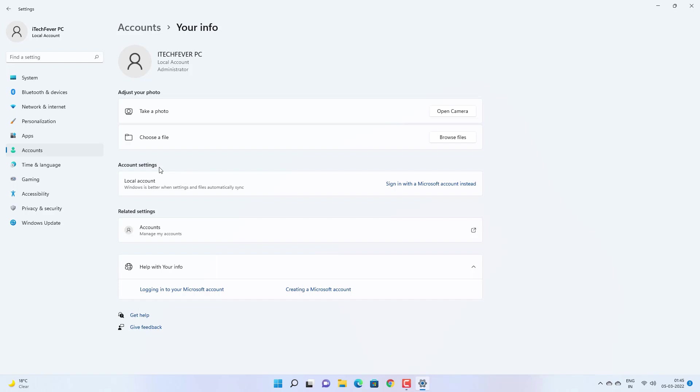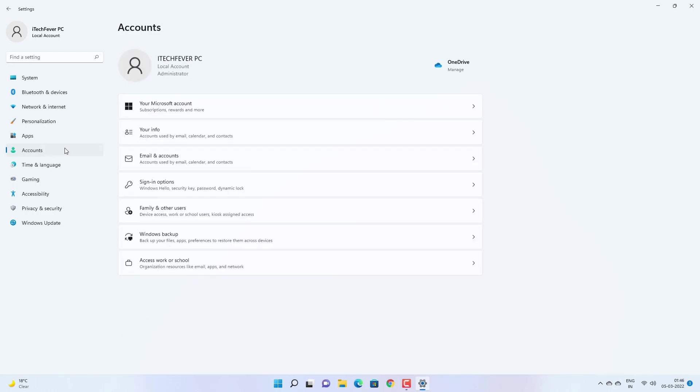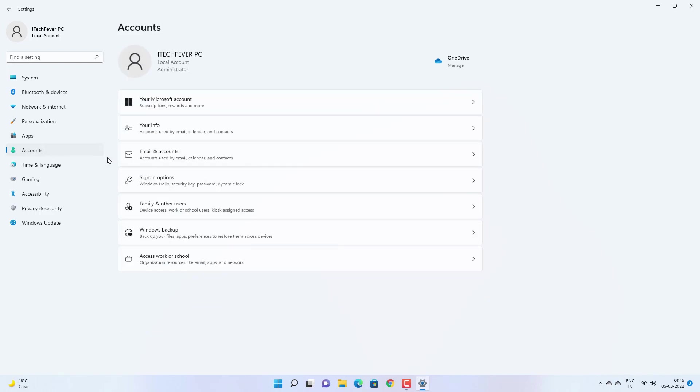So if you have a Microsoft account attached, then you can change your password by going to microsoft.com and your account. Now to add a password to your user account, go to accounts and then sign in options.